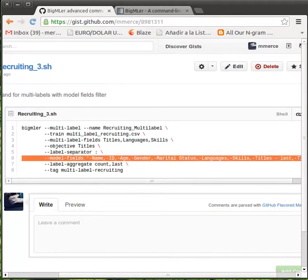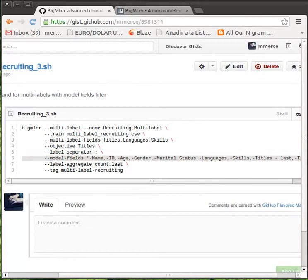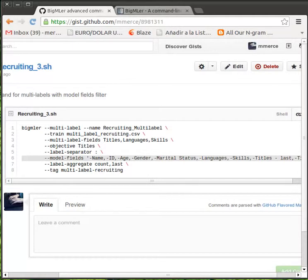We exclude some of the fields from the input fields used in model building, because they are redundant or not significant. We also exclude age, marital status, and gender, as we don't want these features to influence our analysis.